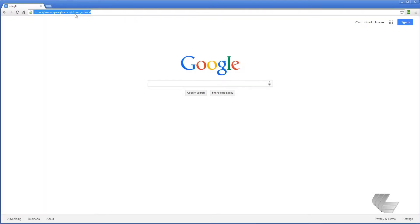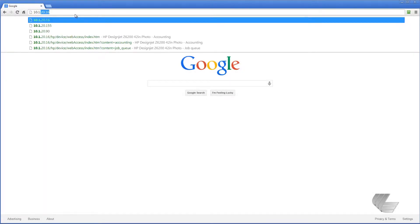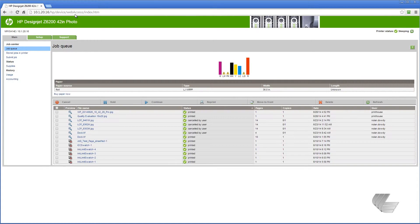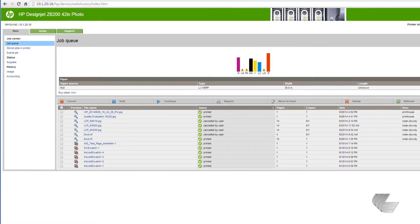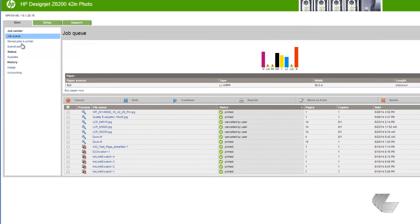To begin, open up a web browser and enter your printer's IP address. On the main tab, press Submit Job.